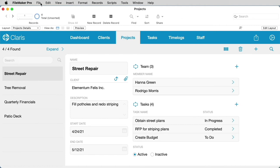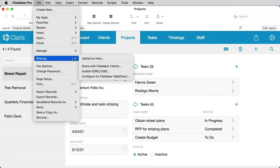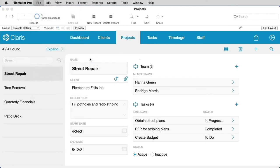You'll go under the File menu and select Sharing, and Upload to Hosts.